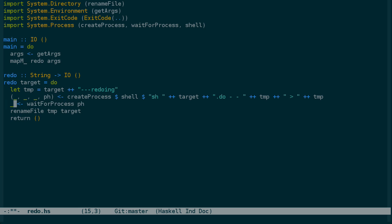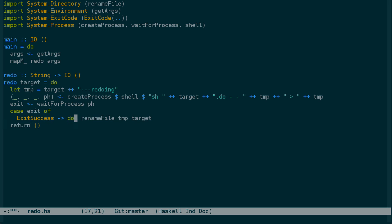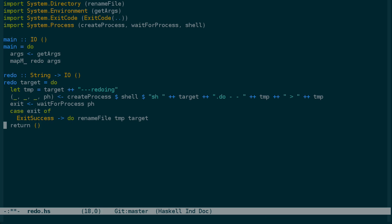So we'll get the exit here. And then what we can do is if the exit is exit success, we'll rename the file. And that has the return type we need already. If it is an exit failure, let's go ahead and capture the code.